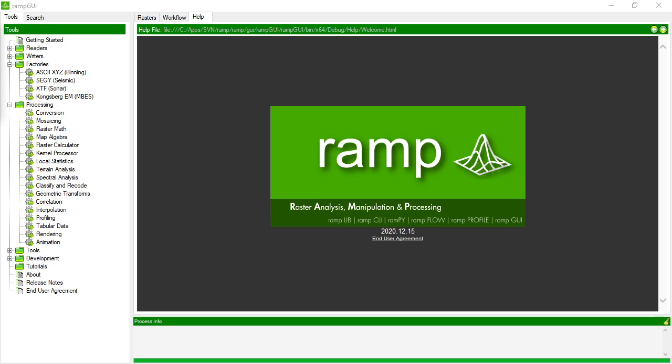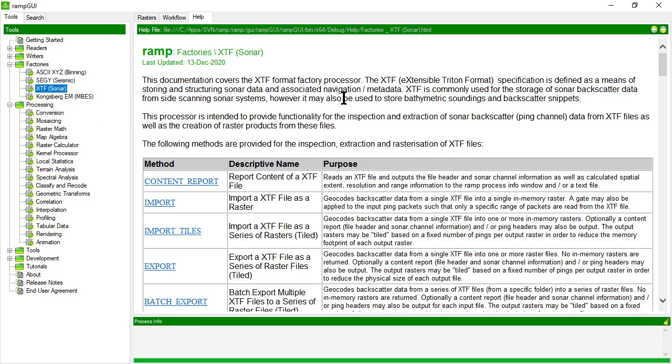In this video we're going to look at the XTF raster factory in RAMP. XTF stands for extensible Triton format and it's a common format for storing analog geophysical data.